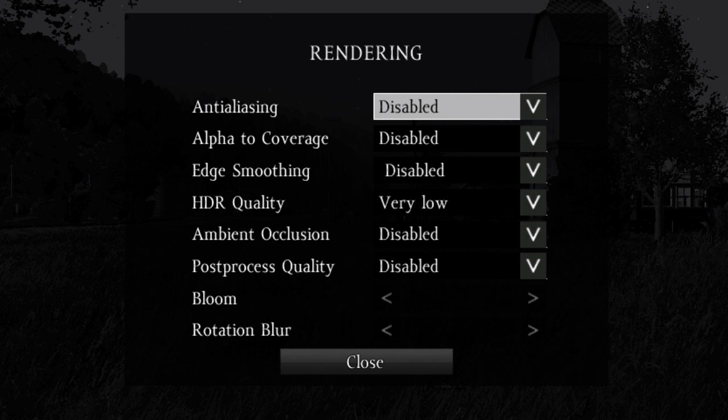Edge Smoothing is a less in-depth version of anti-aliasing, so I recommend disabling it. HDR Quality affects the quality of lighting effects and can also affect framerates in some cases, so I recommend leaving it at very low. Ambient Occlusion affects ambient lighting. I have it disabled for my personal preference. Post-process quality, as the name suggests, affects the quality of post-processing effects like motion blur, certain lighting effects, and bloom. I recommend leaving it disabled.